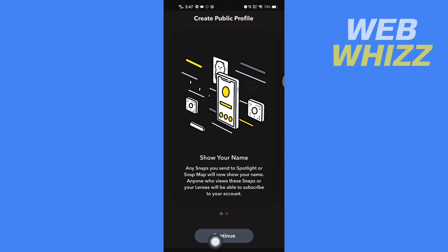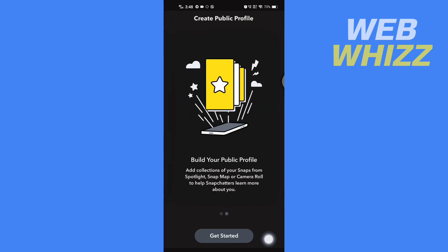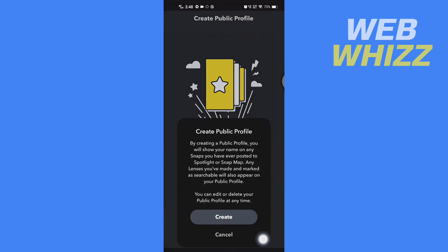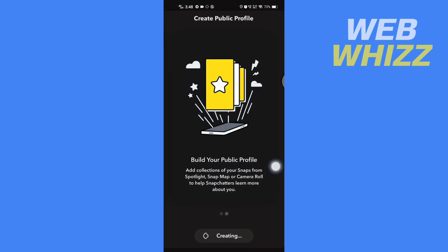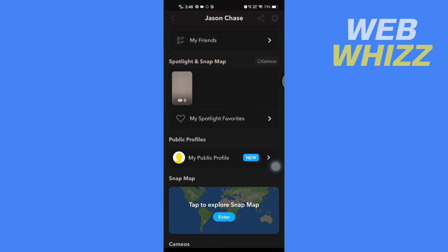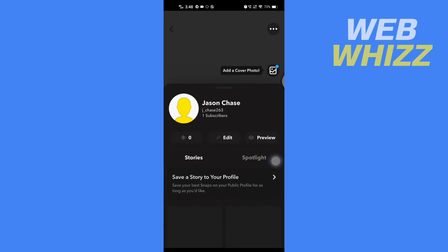Tap on continue at the bottom, then get started, and tap on create. Wait for a few seconds and your public profile is created. Tap on it to view your public profile.